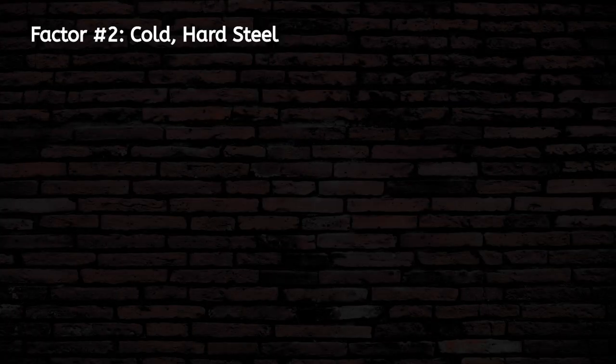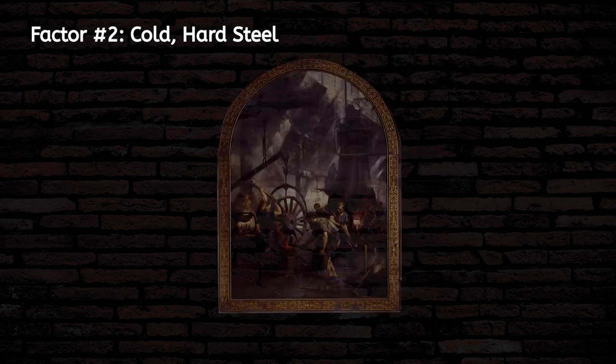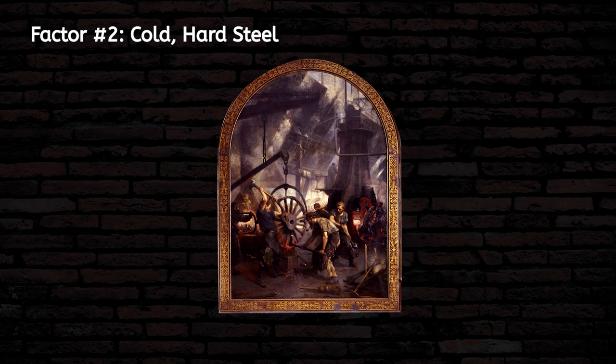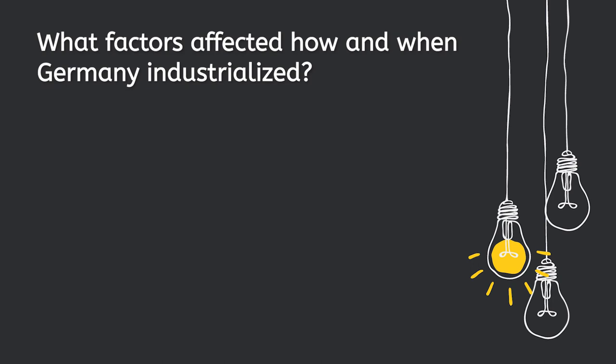Factor number 2 – Cold Hard Steel. While American and British industrialization focused on textiles, Germany was focused on coal and its most productive industry, steel. Remember Alfred Krupp, the German steel manufacturer? His company, Krupp Steel, was a massive success and went on to become one of the chief suppliers of steel in both world wars. Let's pause a moment to add to our response to the third guiding question: What factors affected how and when Germany industrialized?